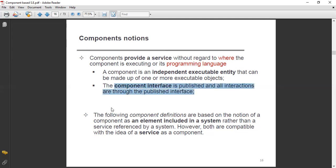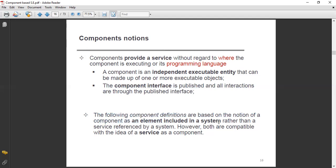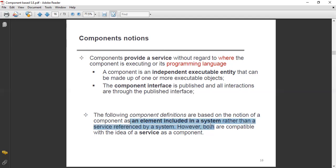The following component definitions are based on the notions of a component as an element included in a system, rather than a service referenced by a system. Both are compatible with the idea of service as a component, and they can be compatible with each other as well.